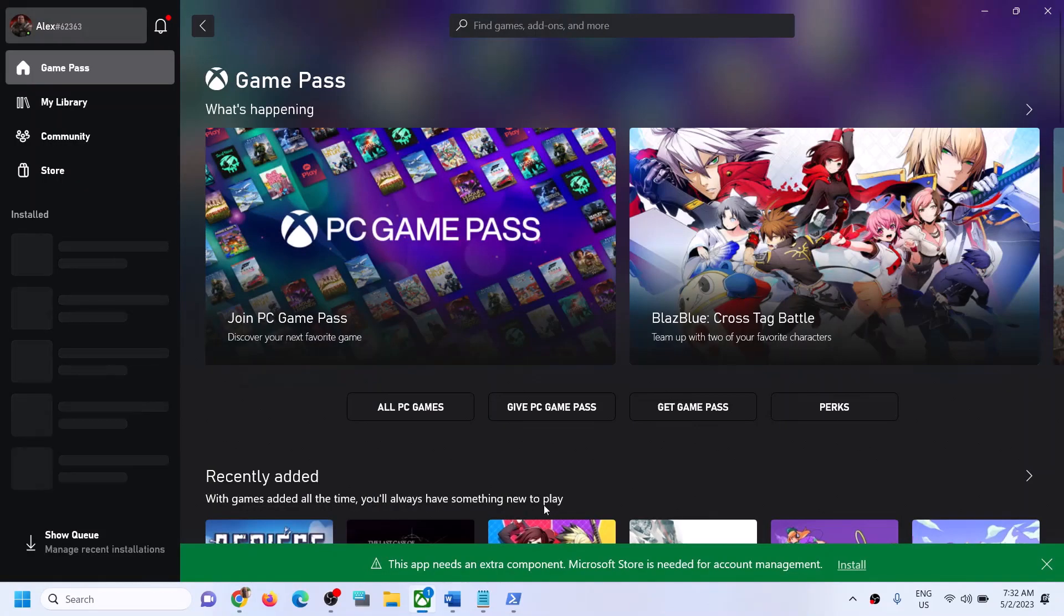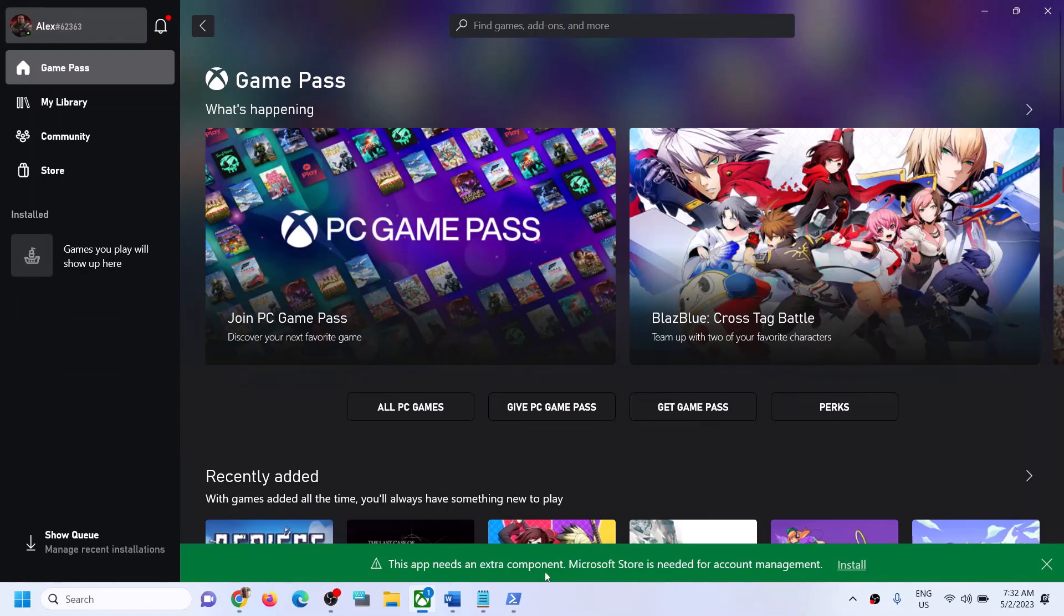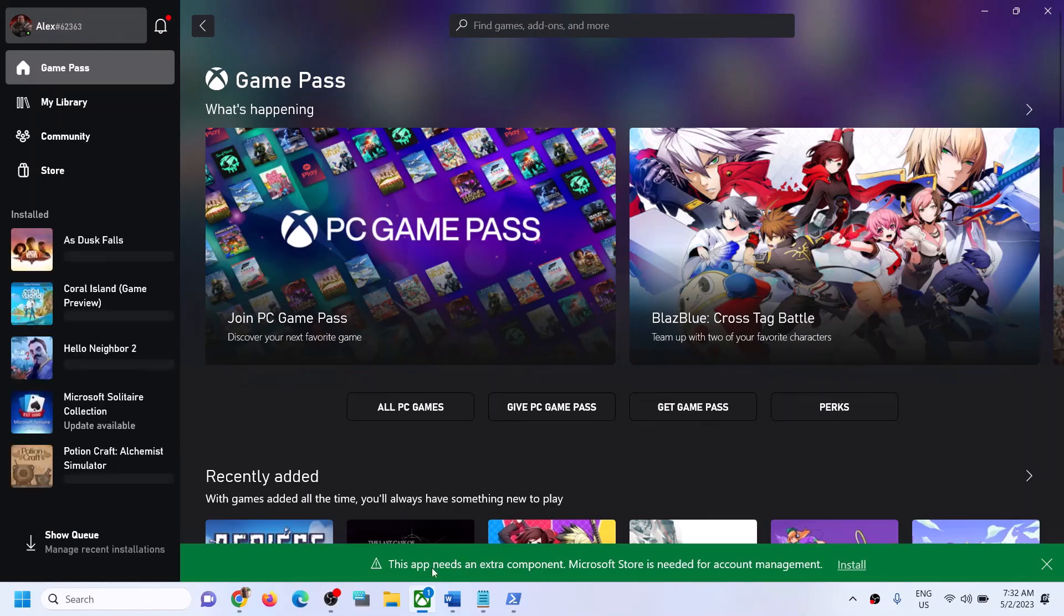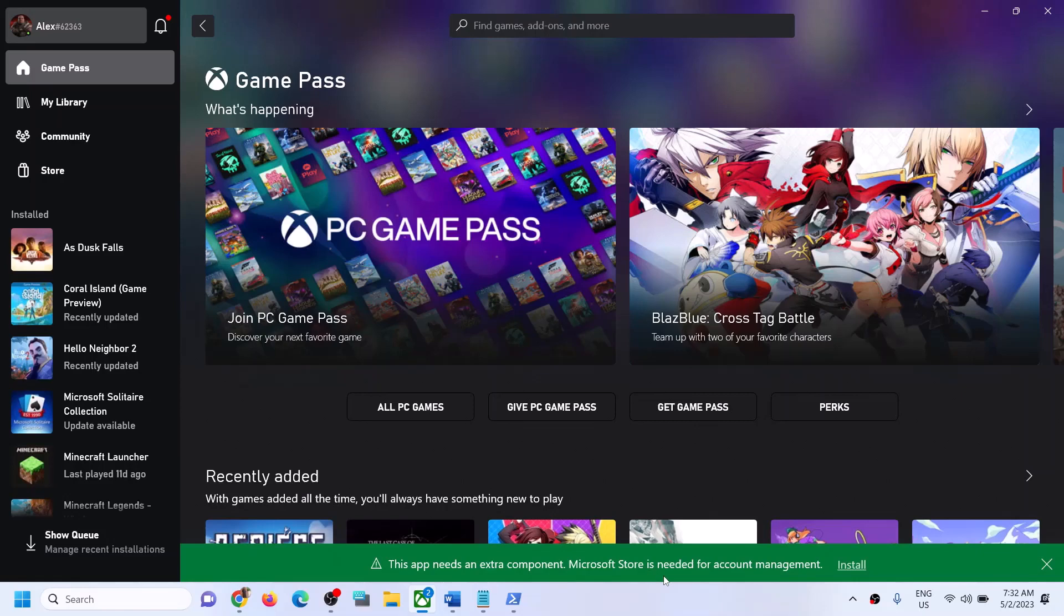Once you open Xbox app, it will give you an option on the bottom. You can see this app needs an extra component. Microsoft Store is needed for account management. Click on Install and this will install Microsoft Store.